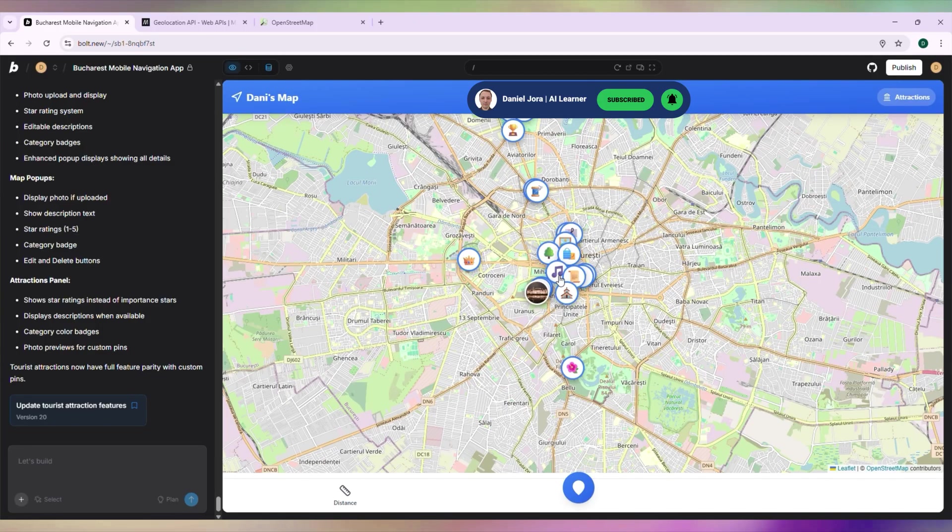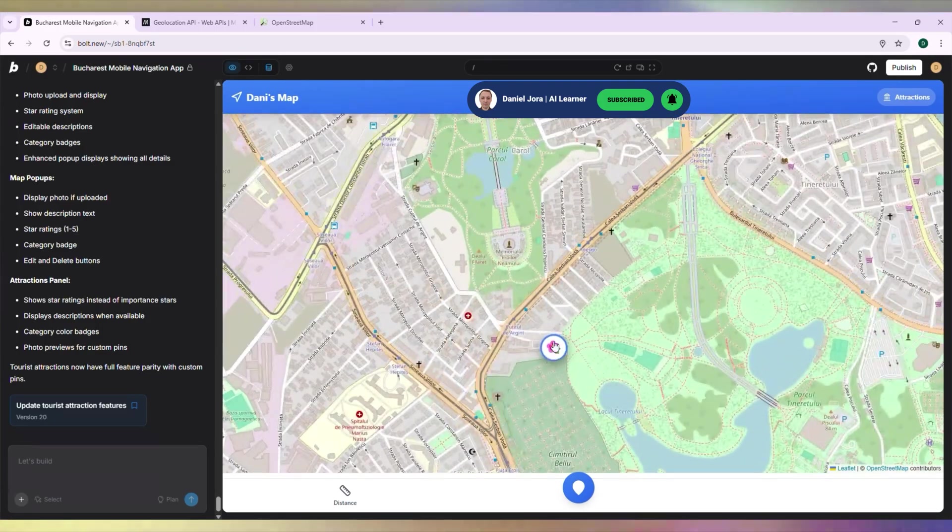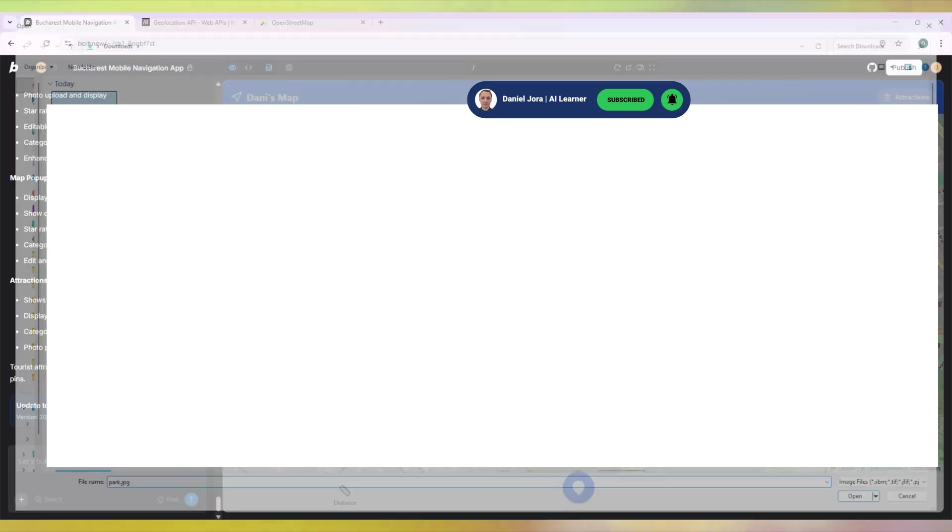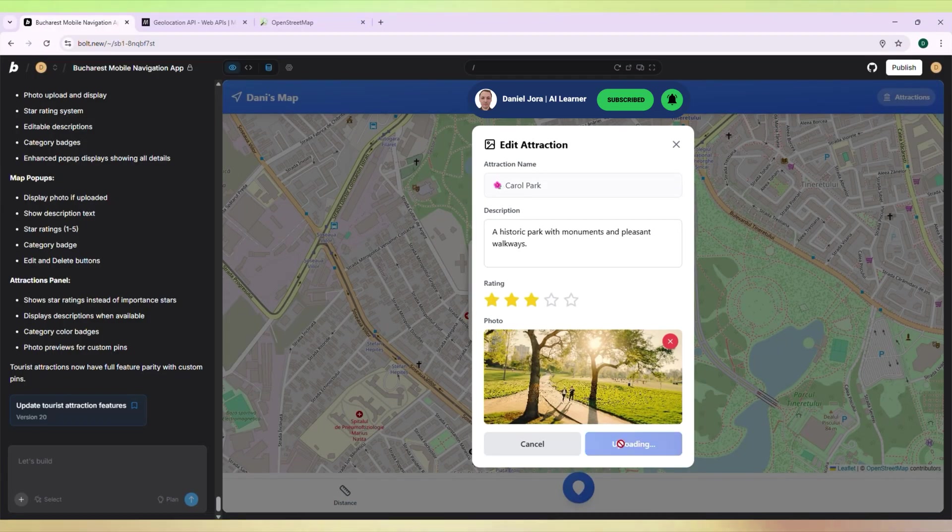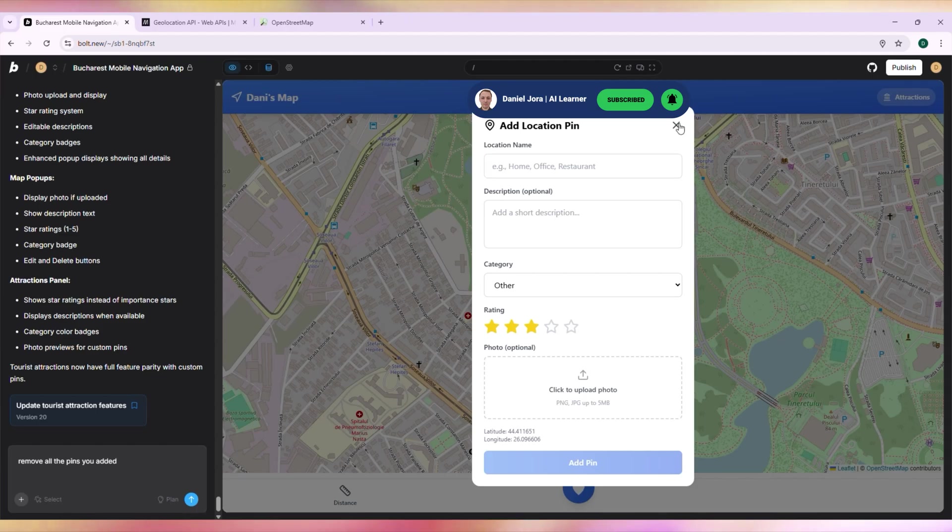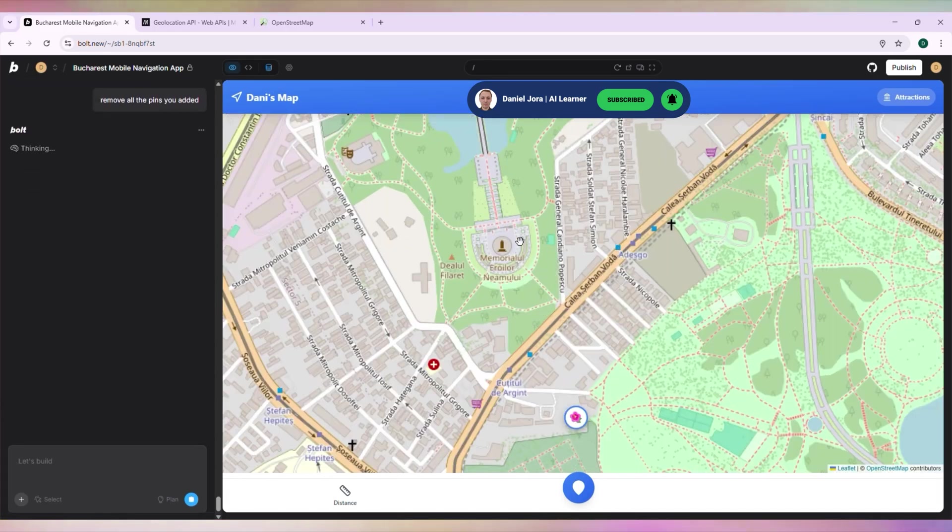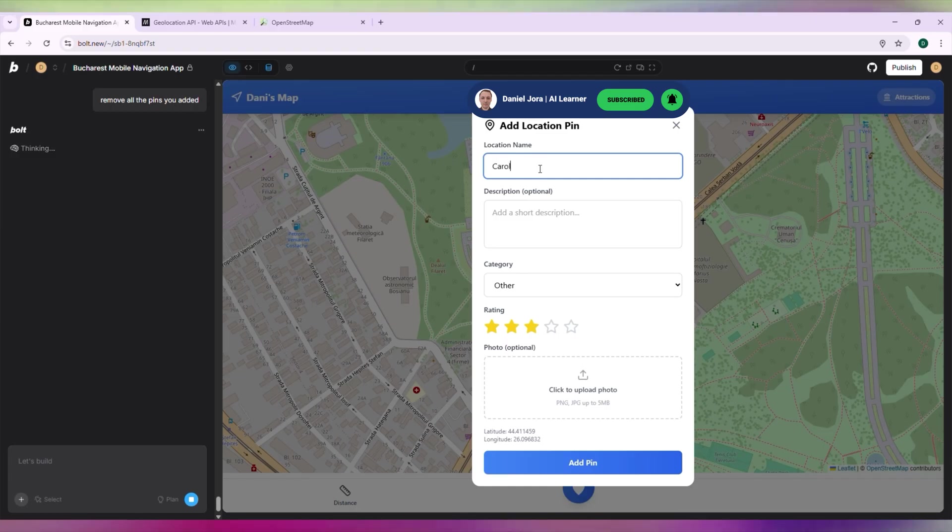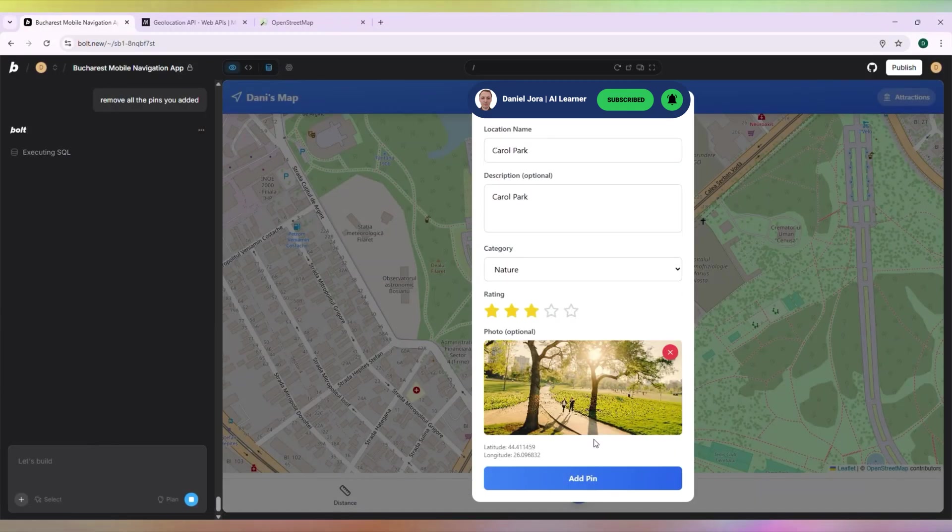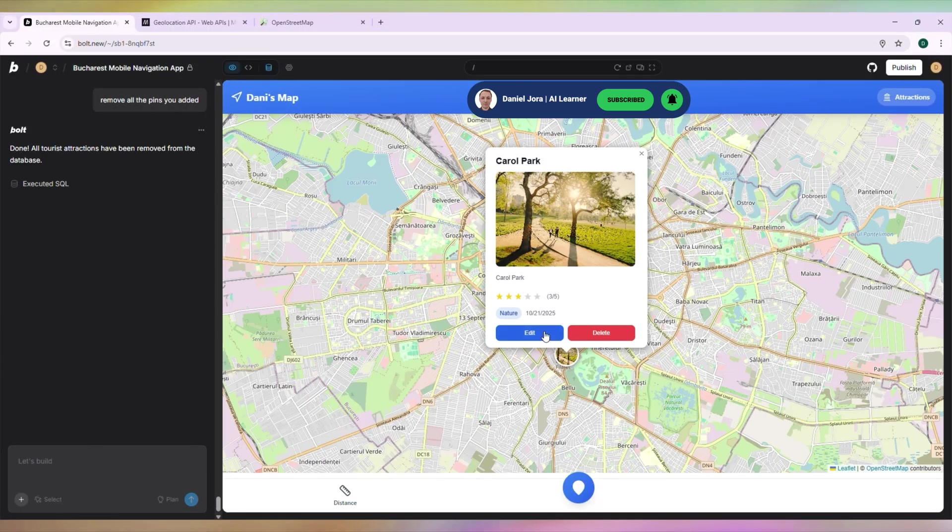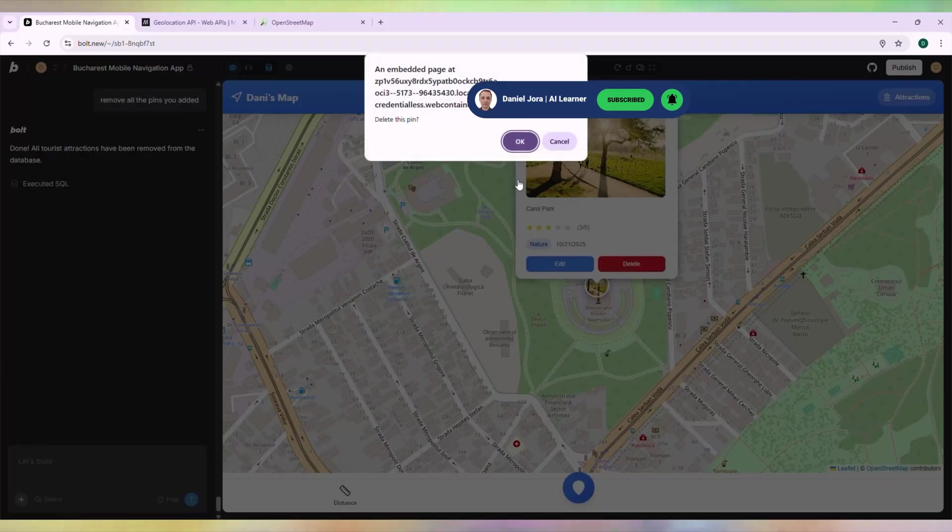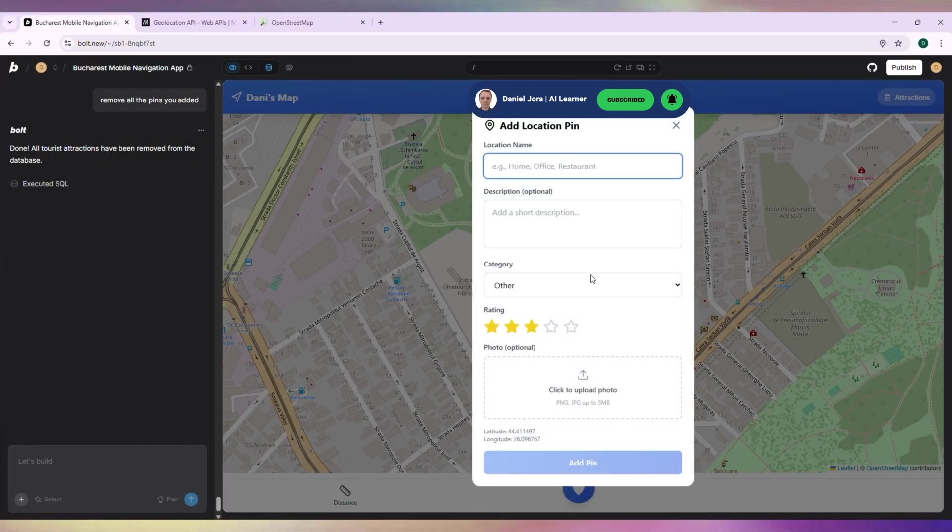Let's try to change the icon for this pin into an image. It's not working. It's easier to remove all pins the AI added automatically and add them manually. This is where Carol Park should be. Let's try to delete this pin. And it's okay. Let's add it again.